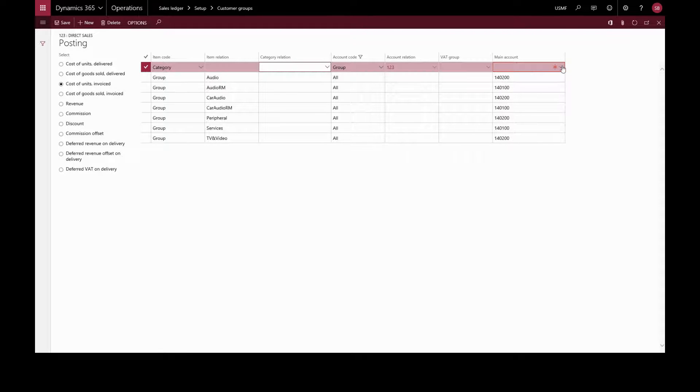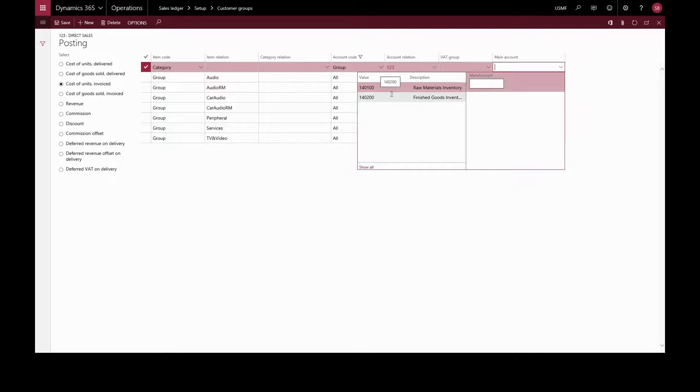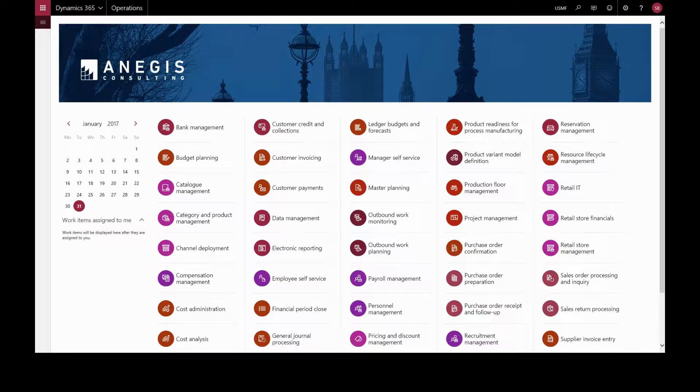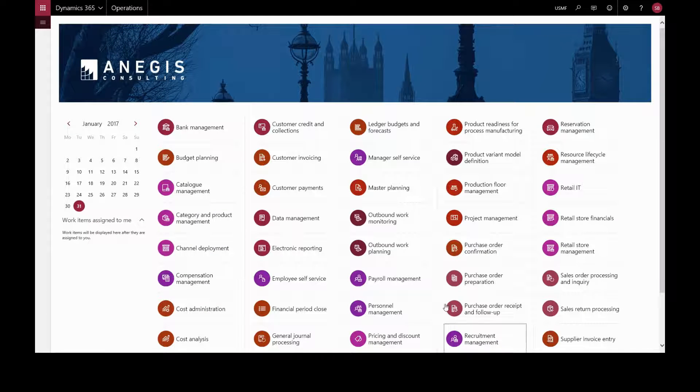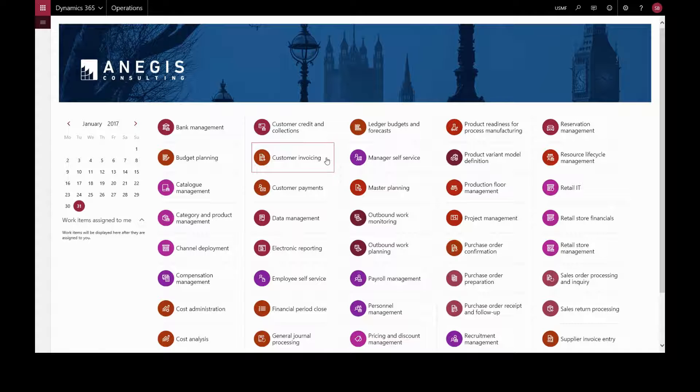We can set a credit limit and specify the maximum amount of credit to extend to customers, which is then checked automatically when a user attempts to update a document.